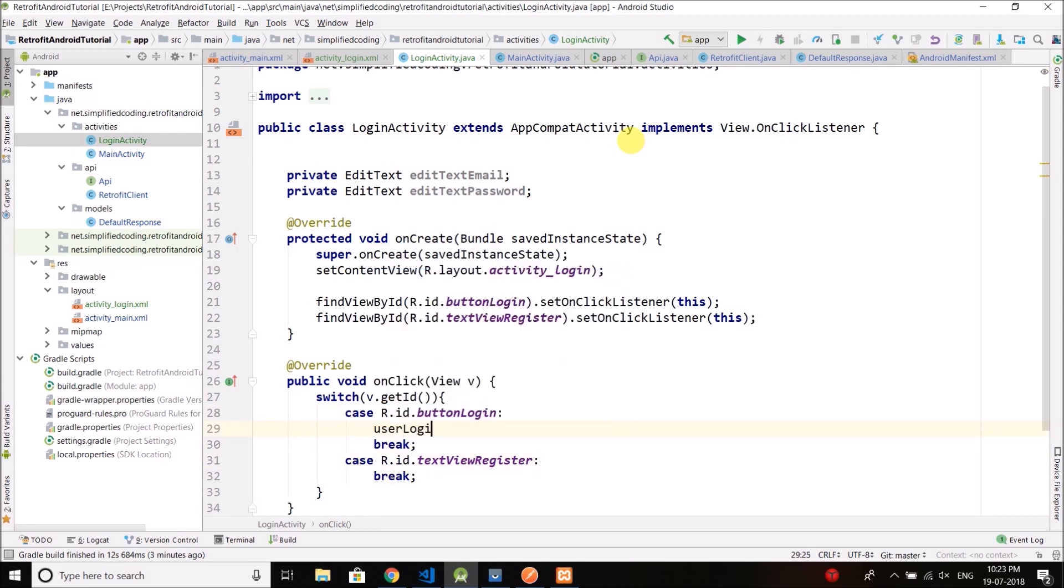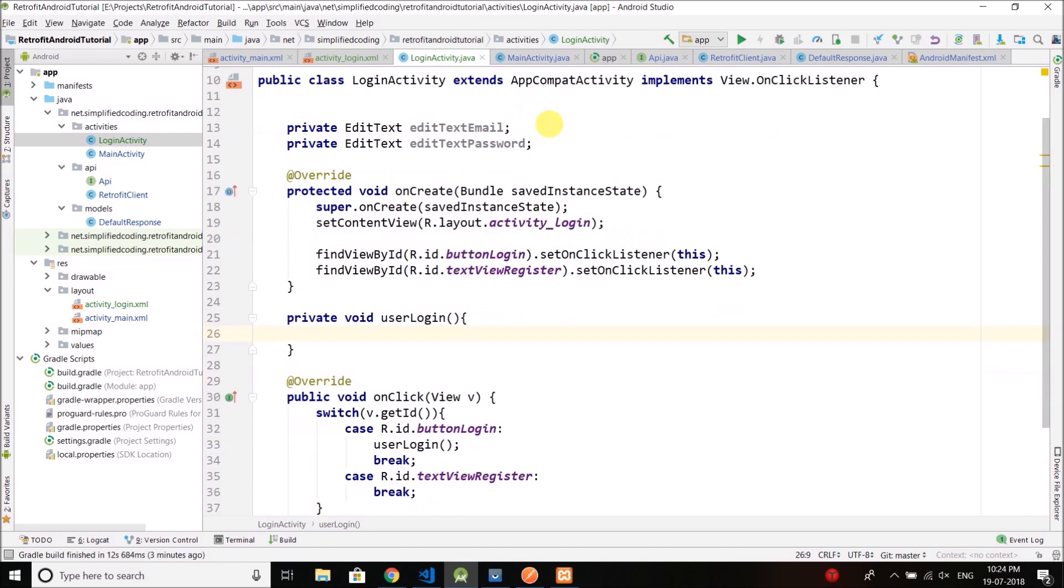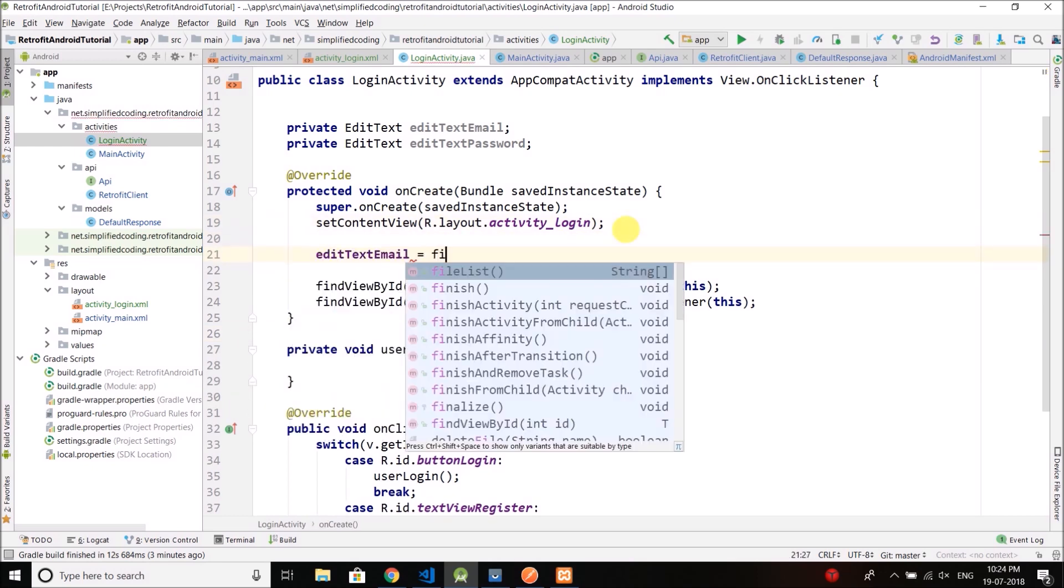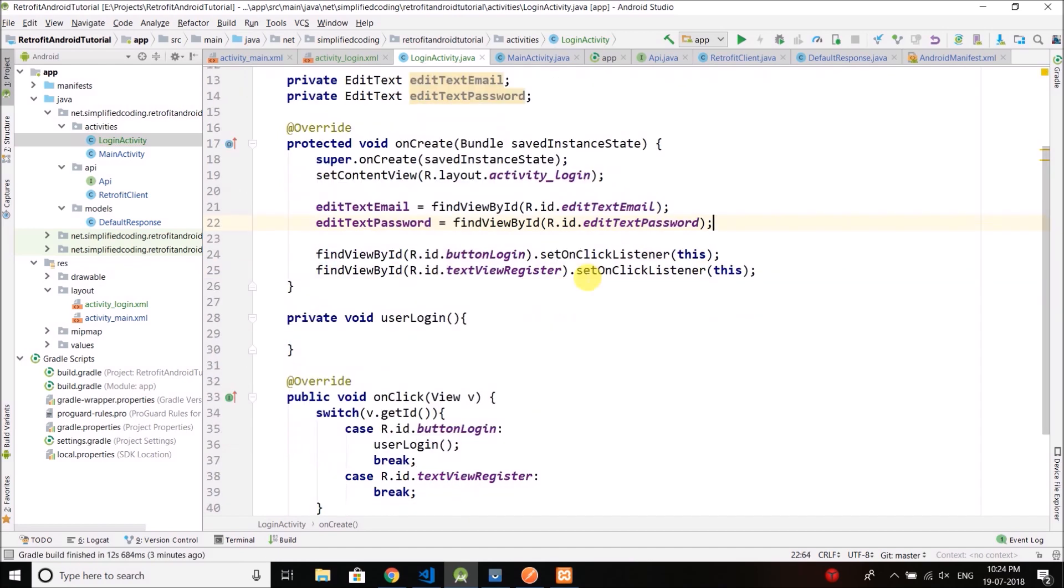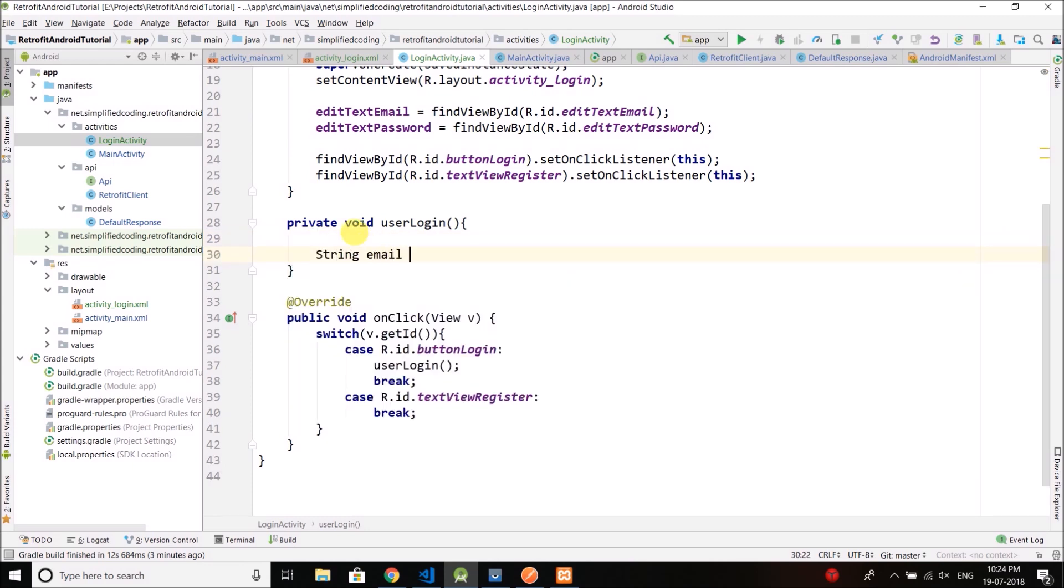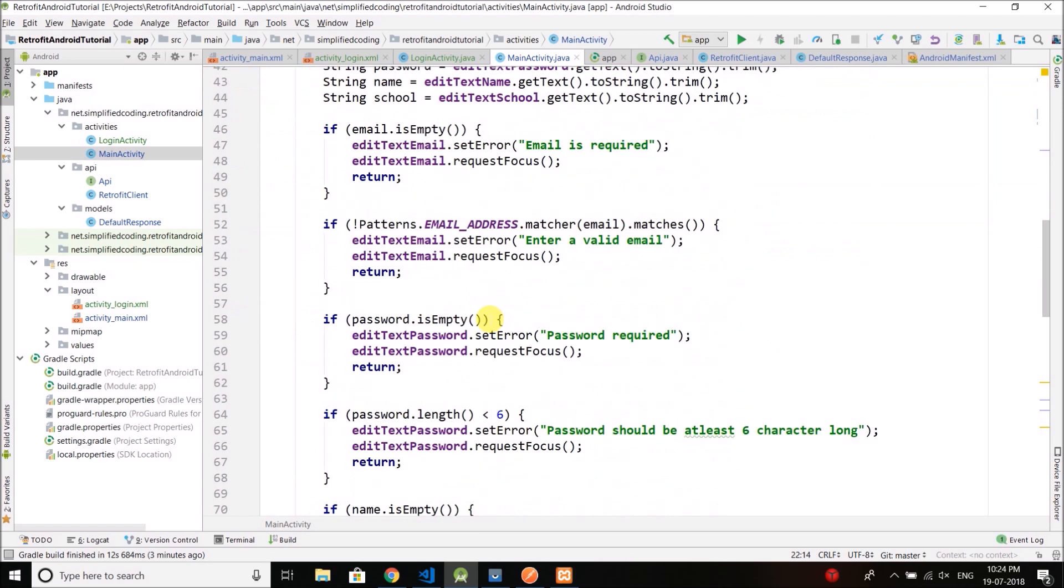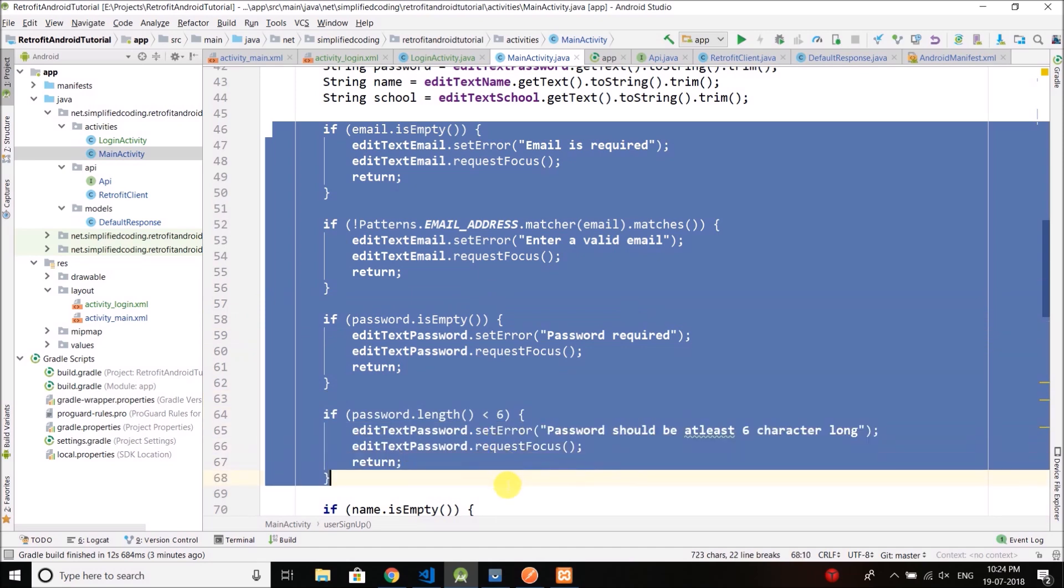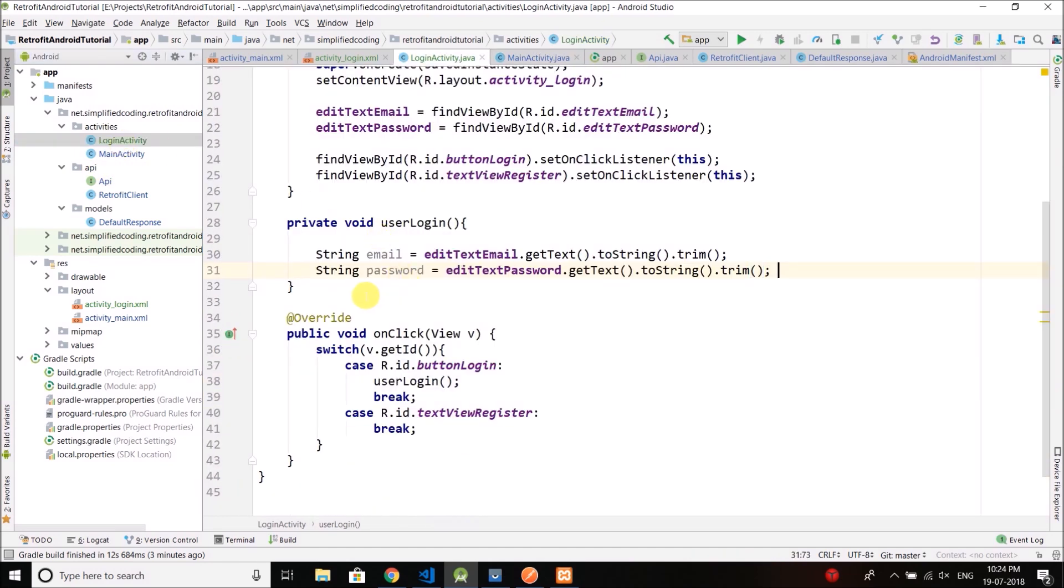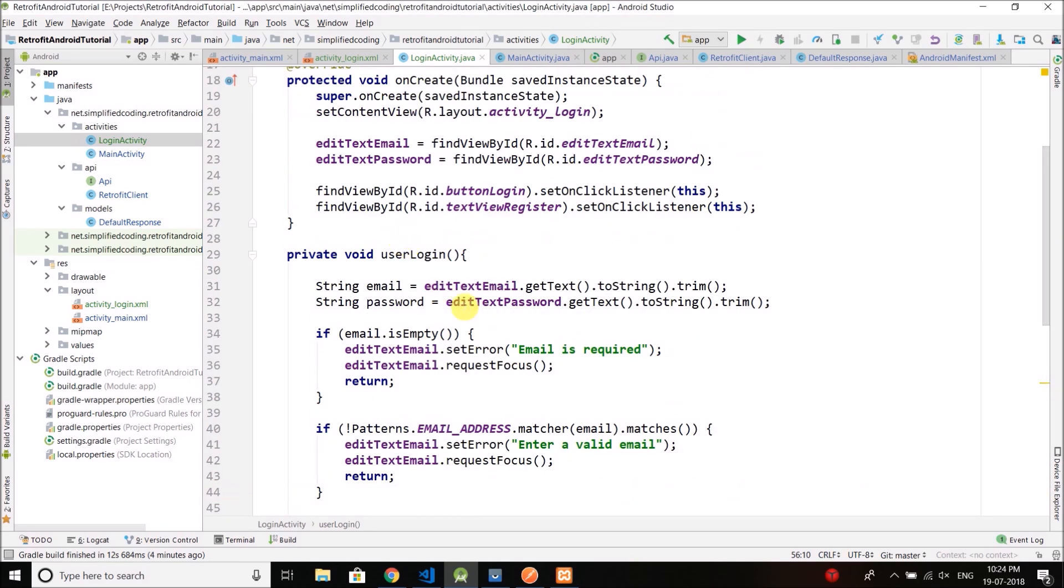So let's create the method here, user login. I guess I do not need to explain these things. Now again here we will get the input values and we just forgot to initialize these edit text. So let's do it first. Now we will get the values. And again we can add the validations as we did in the main activity. So let's copy it. We need email, password, and password length. Come back to login activity, paste it. So we have the validations as well.